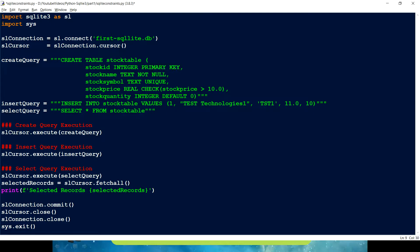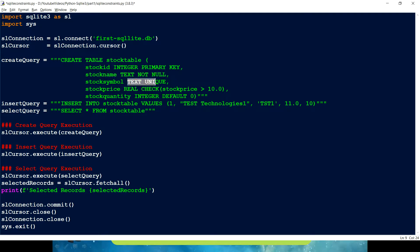Then we have stock name which is defined as NOT NULL. By default, whenever we create any column it can have a null value, but here we are imposing that it cannot be null — stock name has to be something. Then we have UNIQUE. As the name suggests, this constraint ensures that the column will have a unique value for all records and cannot be duplicated.